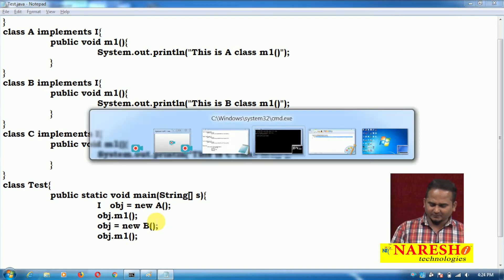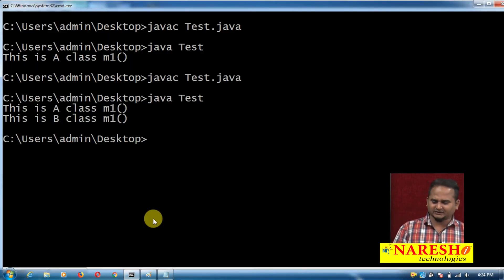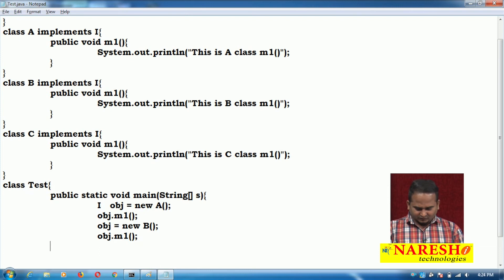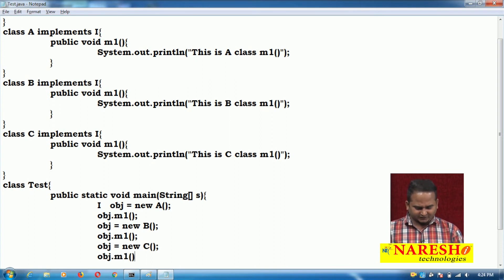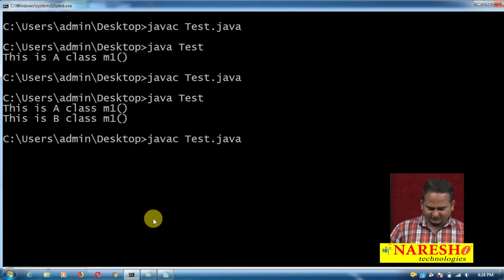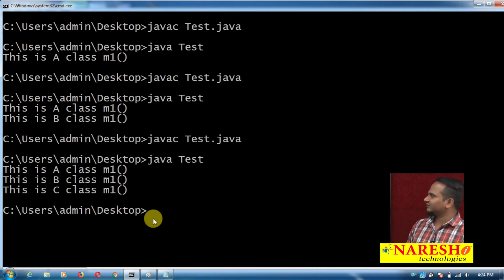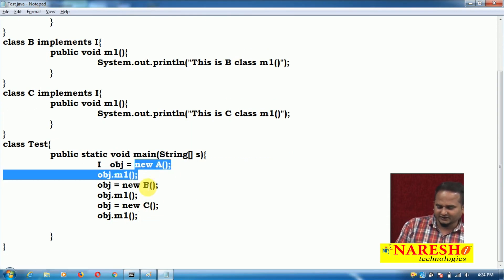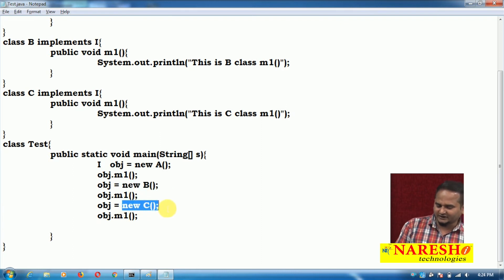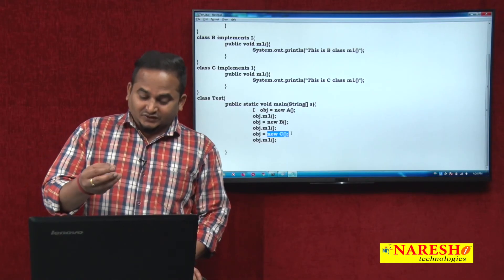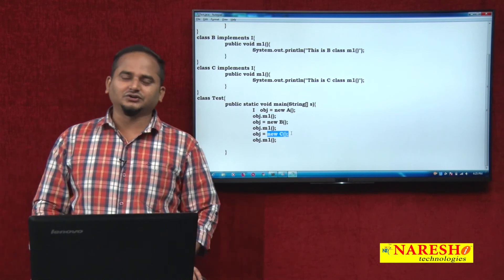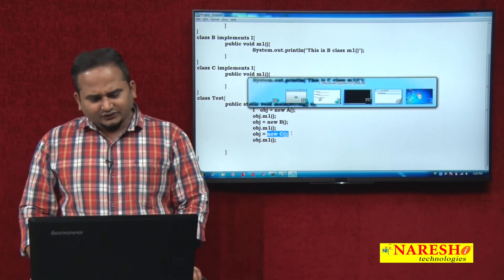Now you can understand the flexibility of loosely coupling. The same reference variable can hold B class memory — obj = new B, and obj.m1 executes from B class. One more: obj = new C, and obj.m1 executes from C class. So the same reference variable can hold multiple memories — A, B, and C. Whichever class memory is placed in the reference variable, methods execute from that class.